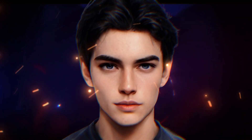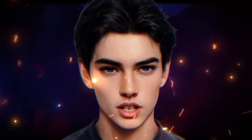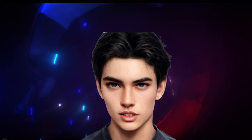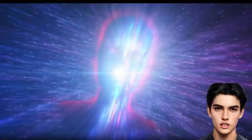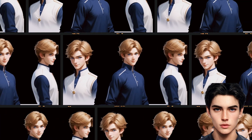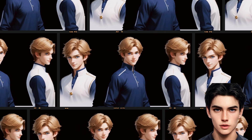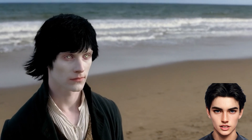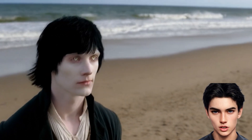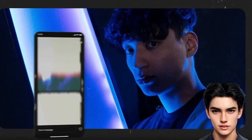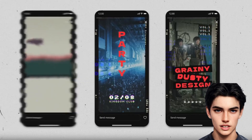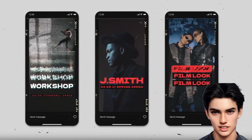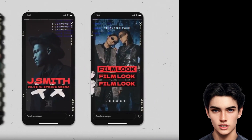Hey guys, welcome back to another awesome video. Today we're diving deep into one of the most important aspects of creating visually stunning content with AI: character consistency. Whether you're crafting engaging images or generating dynamic videos, keeping your characters consistent is key to maintaining that professional, polished look. I'm going to show you the step-by-step process of how you can nail it every time, and by the end of this, you'll be a pro.